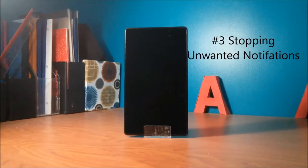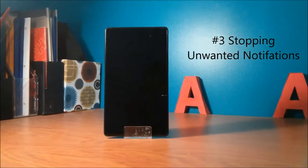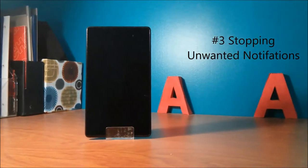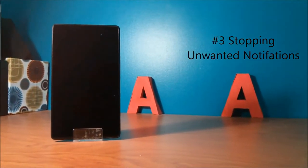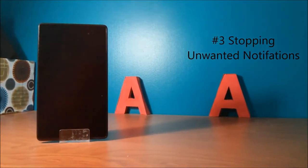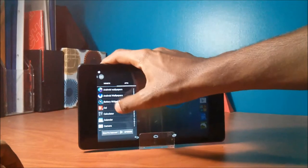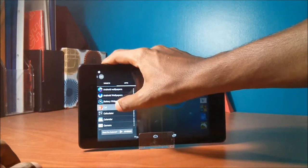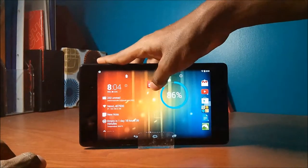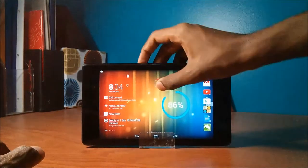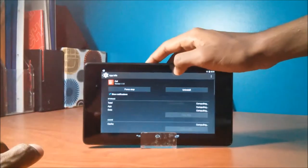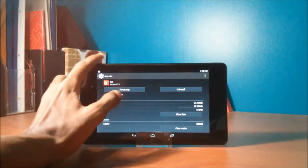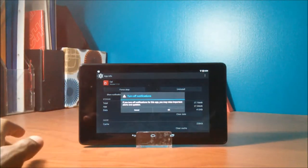Some apps send you non-stop notifications that you don't care about. But there's a way to stop notifications from these apps. All you have to do is touch and hold the app, drag it to app info, and uncheck the box that says show notifications.